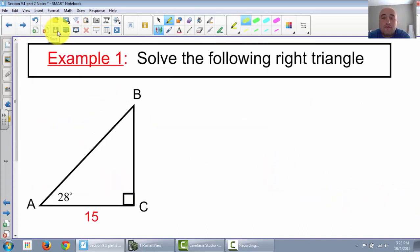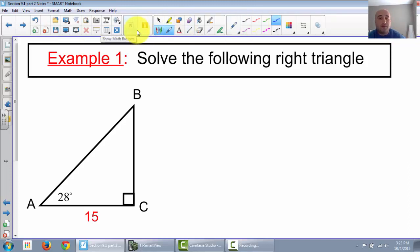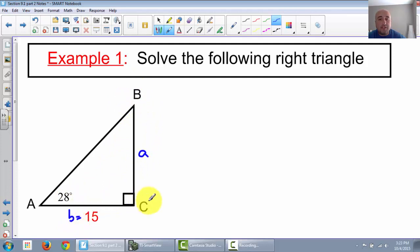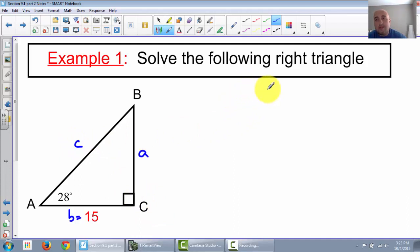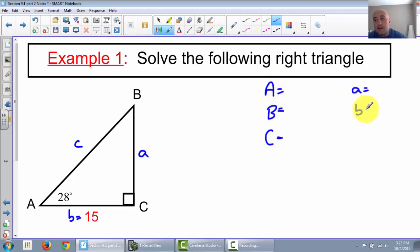It says solve the following right triangle. A couple things we need to do first before we start solving this. First I'm going to label my triangle. Here's angle A, so across from it is little a. Angle B is at the top, so little b is equal to 15, and angle C is across from little c. This is how I solve right triangles - I list my three angles with capital letters and then put my three sides with lowercase letters right next to it.